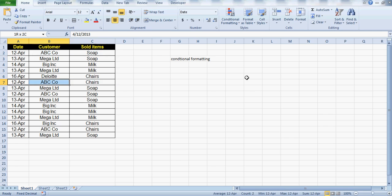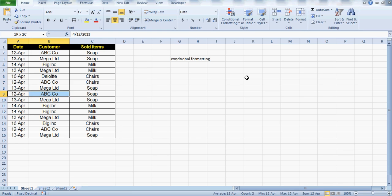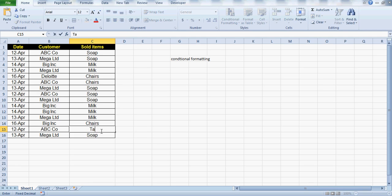If I come just a little down, I can check that here on 12th — but this is a chair, not a soap, so it should not count for that. But here it should be highlighted. So these two items should be highlighted.